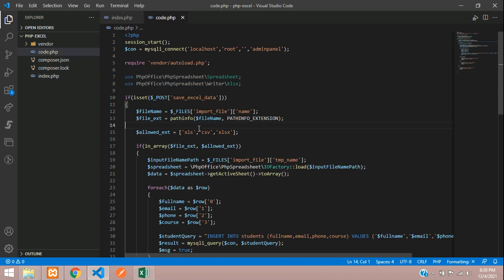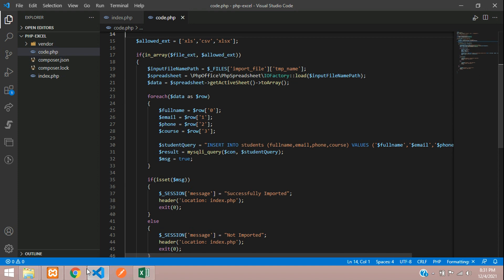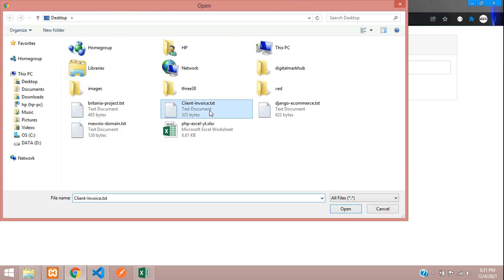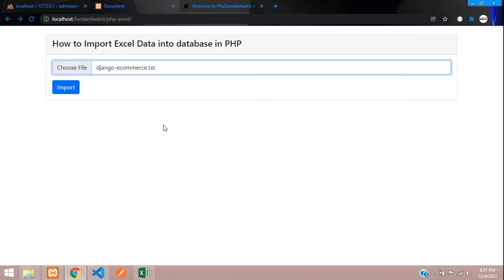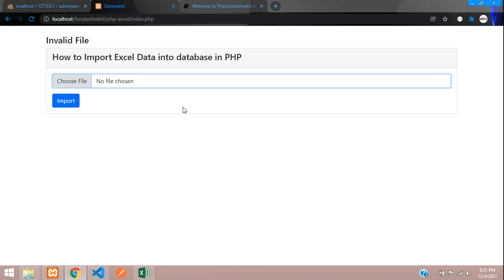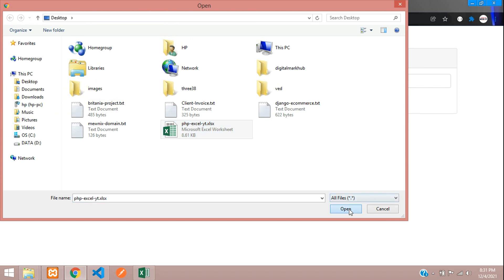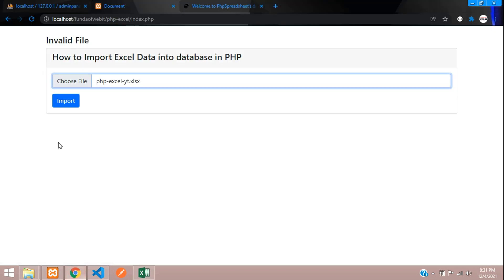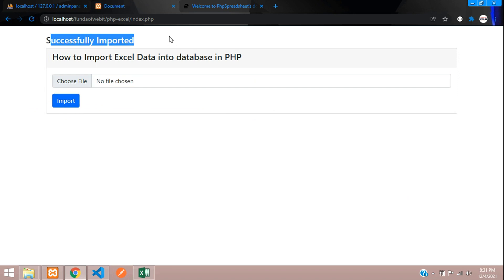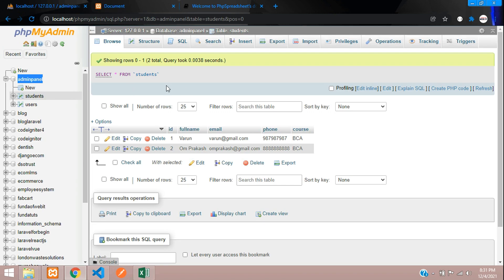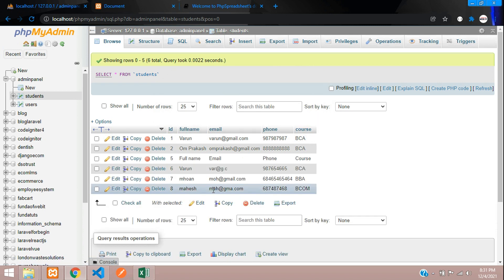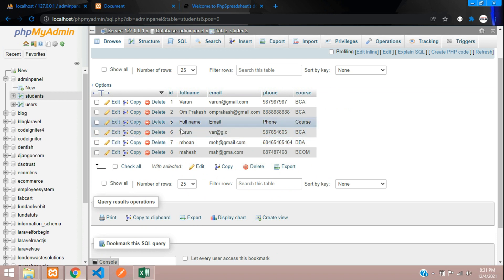Now let's see the output. First we'll try to import a text file — I'm going to import a .txt file and click import. Here you get 'invalid file'. Now let's try to import the Excel file. We have 4 rows. Let's import — 'successfully imported'. Now let's get back to our database. We had 2 records before. Let's refresh, and you will find 6 records. Here we get all the data.